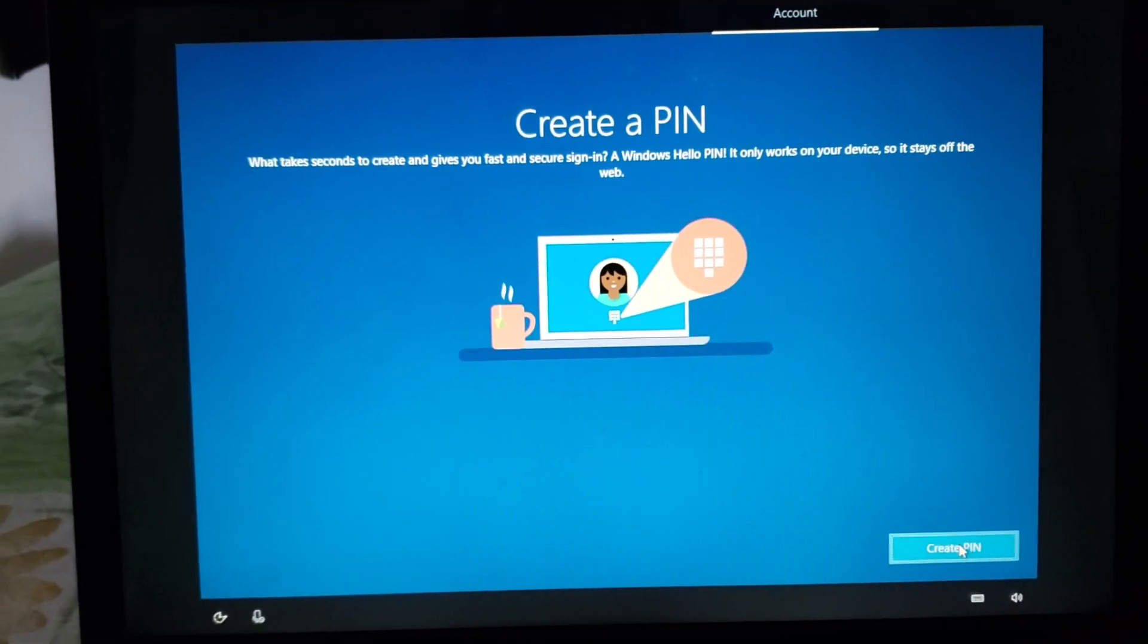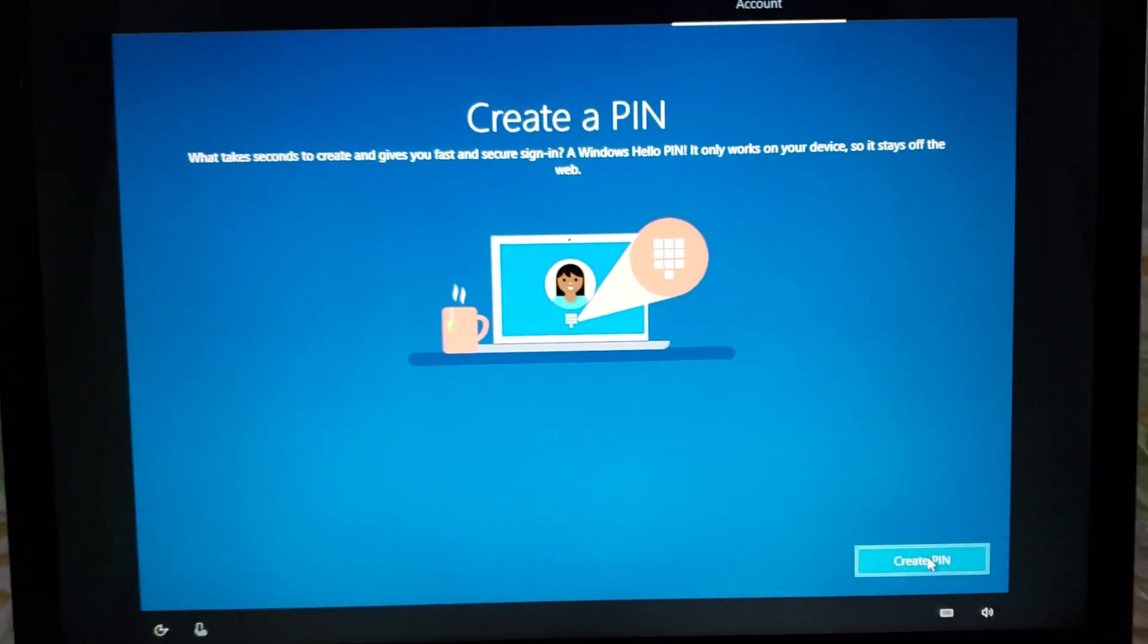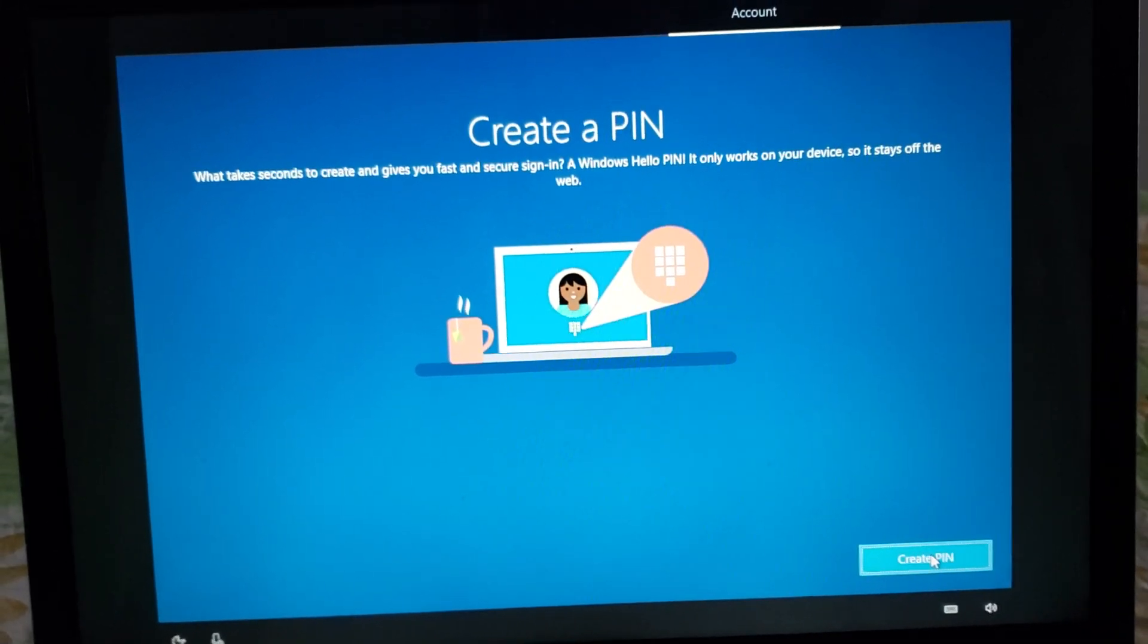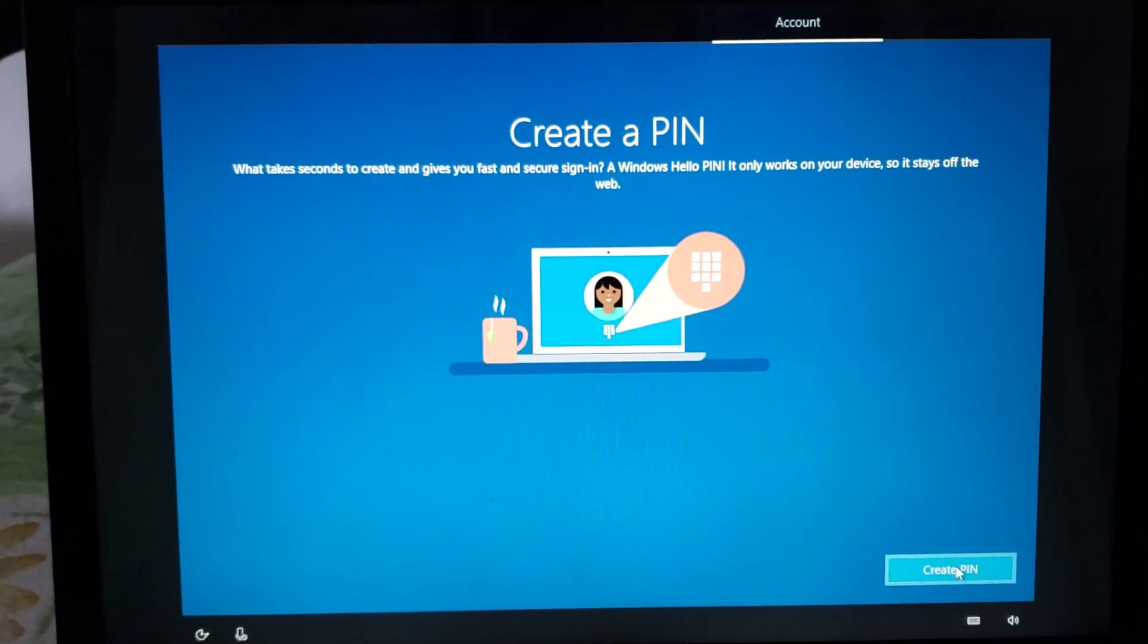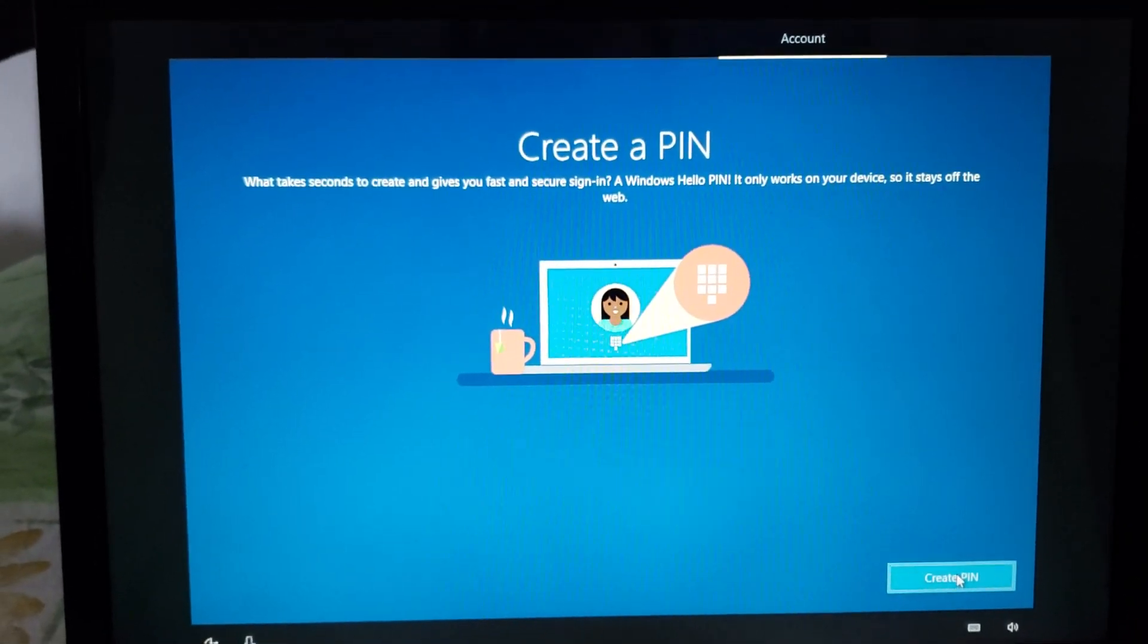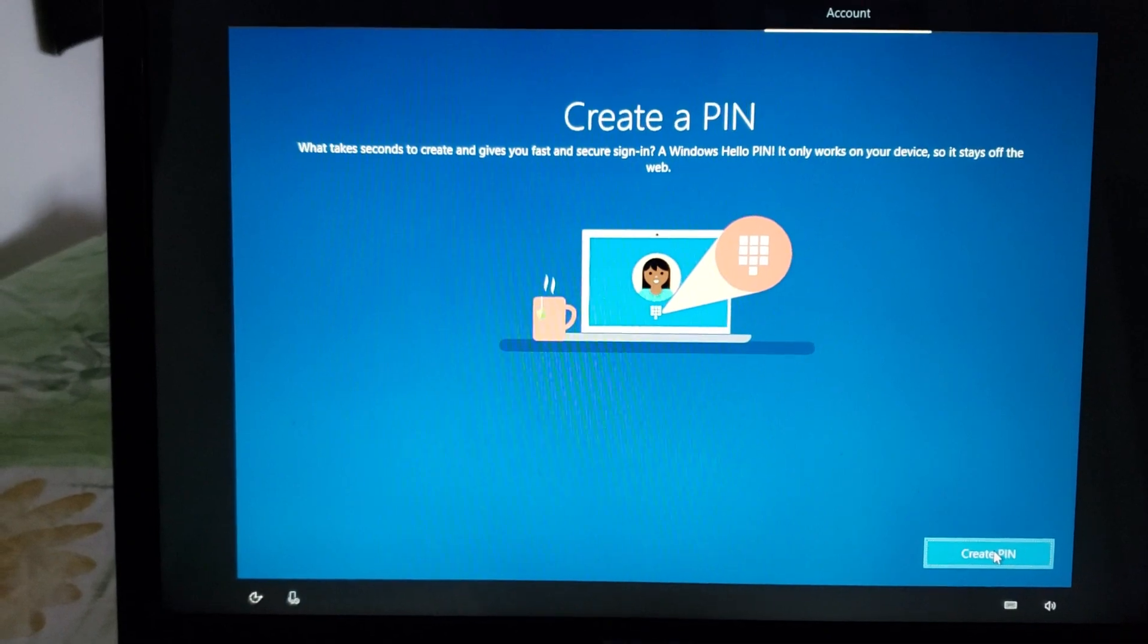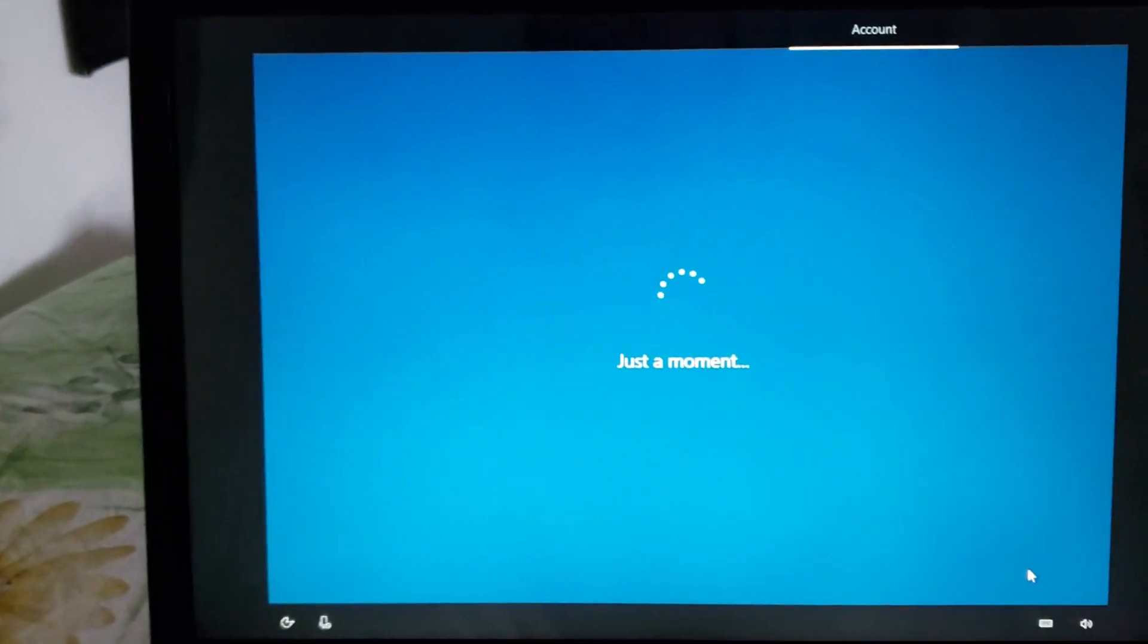Well creating a PIN is actually making it easier for you to access your account. You can create a simple PIN. It doesn't override your password but if you're alone using your PC at home for example it is going to be safe enough. So you can create a PIN if you wish.